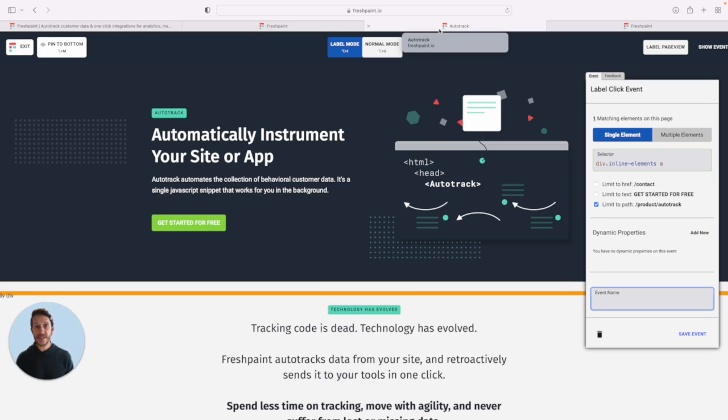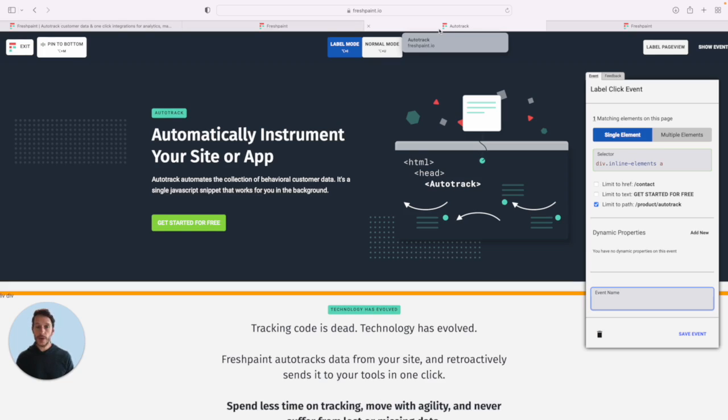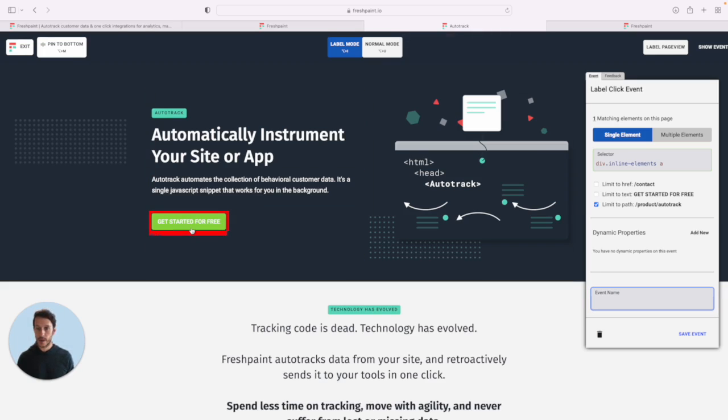Instead of sending engineers a ticket to set this up, you can actually use the Fresh Paint visual tagger. That's what we're looking at here to set up the customer data yourself. So let's try it once. Say you want to track a button click or some kind of conversion event like this one, Get Started For Free.